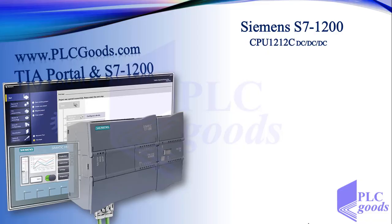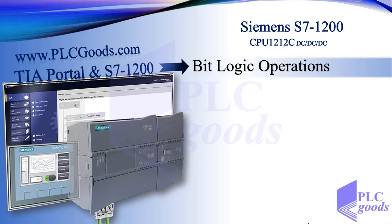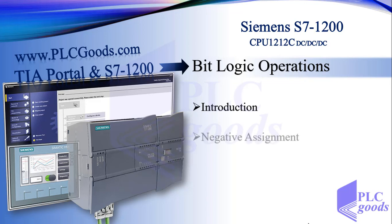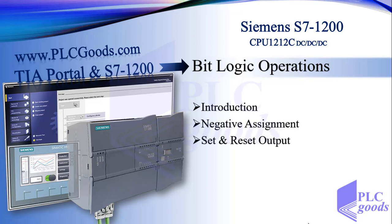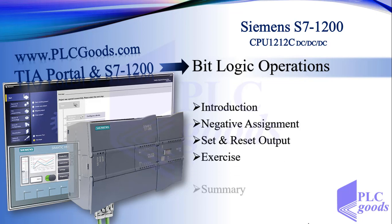Welcome to TIA portal and S7-1200 tutorials. In this lesson, after a short introduction, we're going to continue learning other bit logic operations including negative assignment and set and reset instructions. After that, we'll do a simple exercise and have a summary.